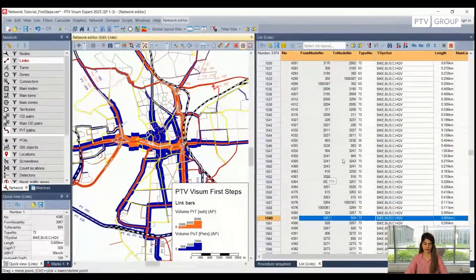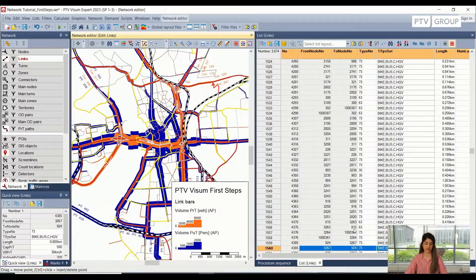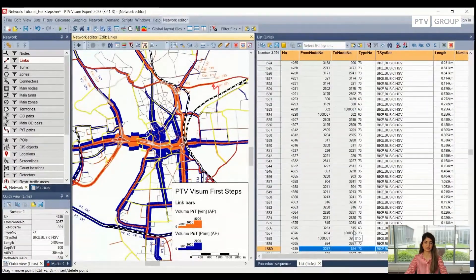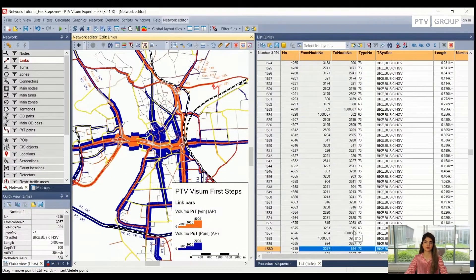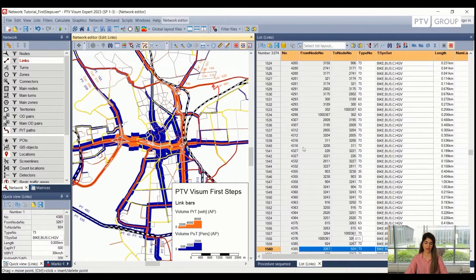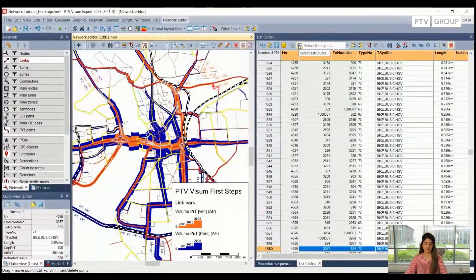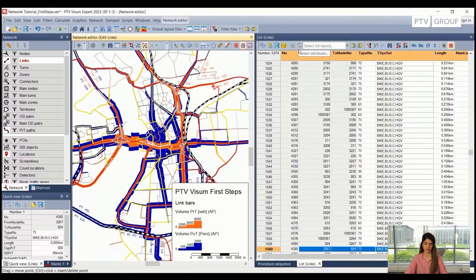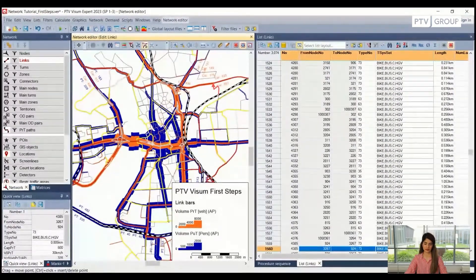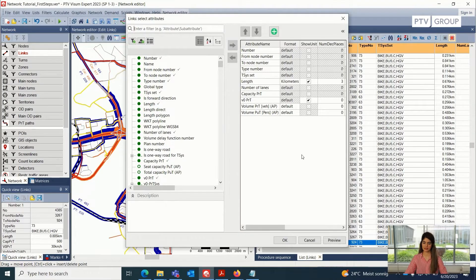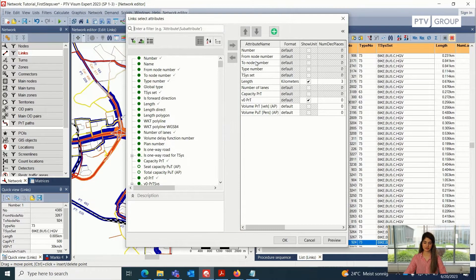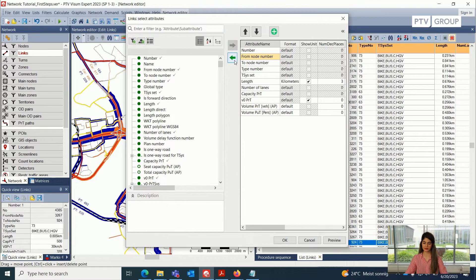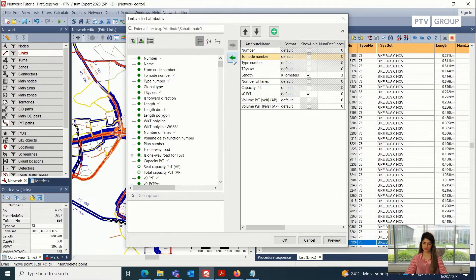All right, the list view is very useful because we can use it to display any of the attributes that we are particularly interested in. And that can be done using this select attributes button on the top bar. So I will go to this and I will have this select attributes windows open. In this list, we can select or unselect any of the attributes that we want to see in our view. So for example, I'm not interested in the from node number and the to node number. So I will just remove them from this view.